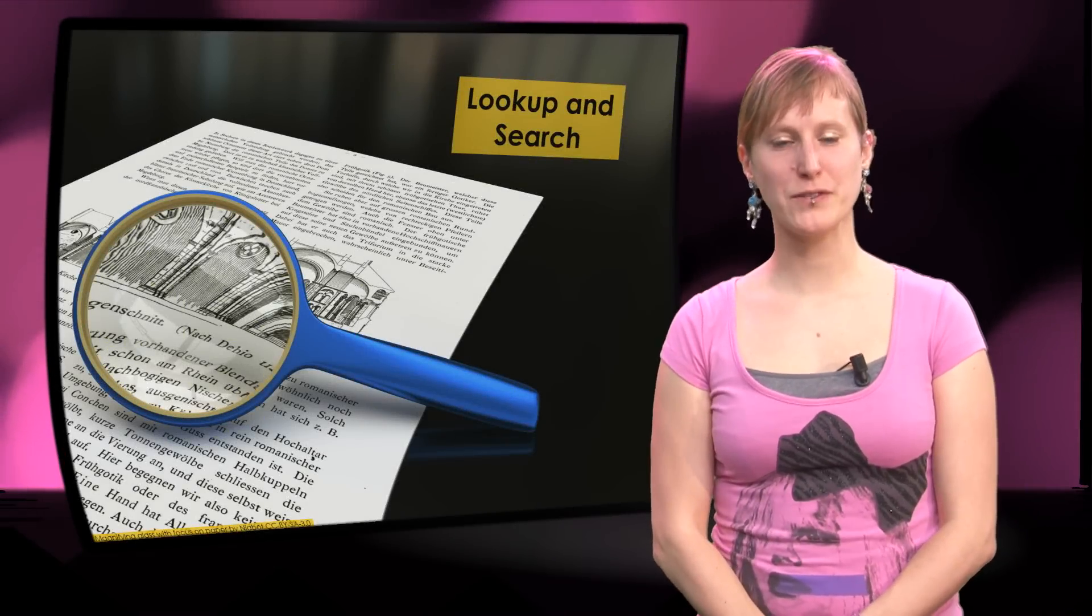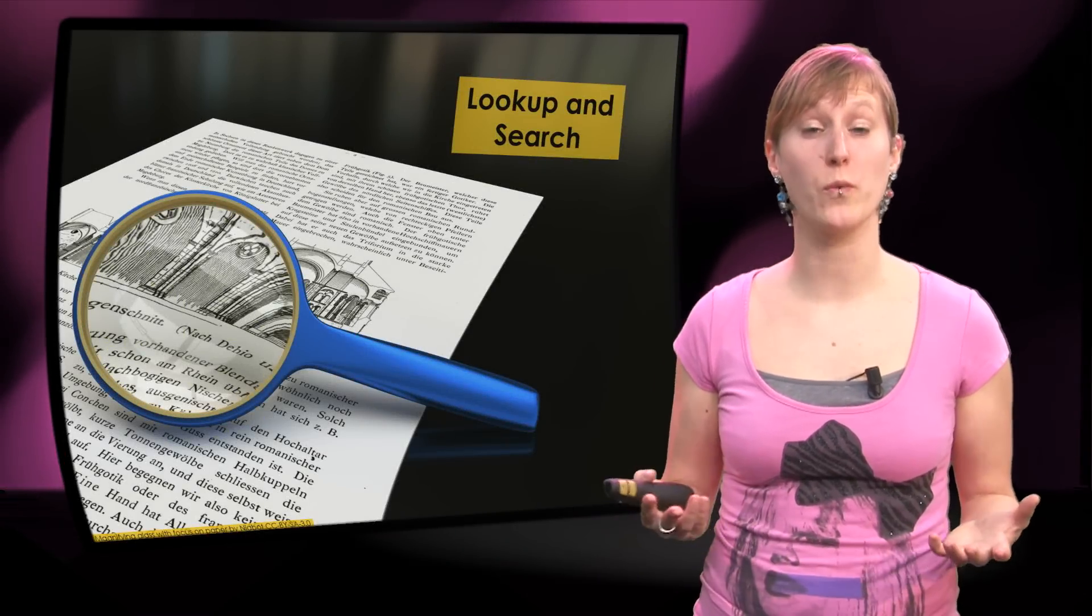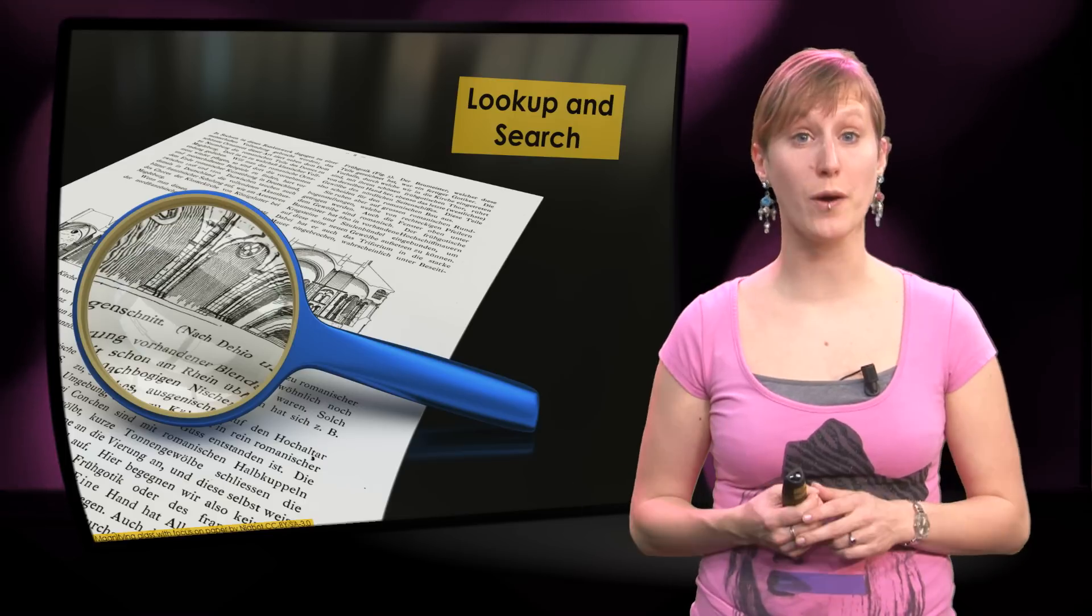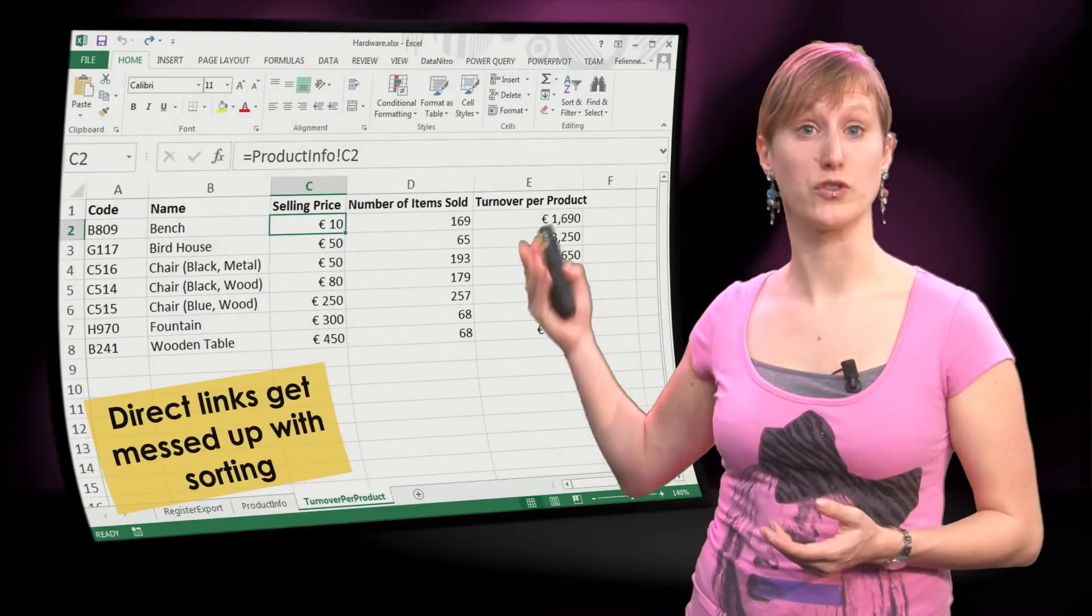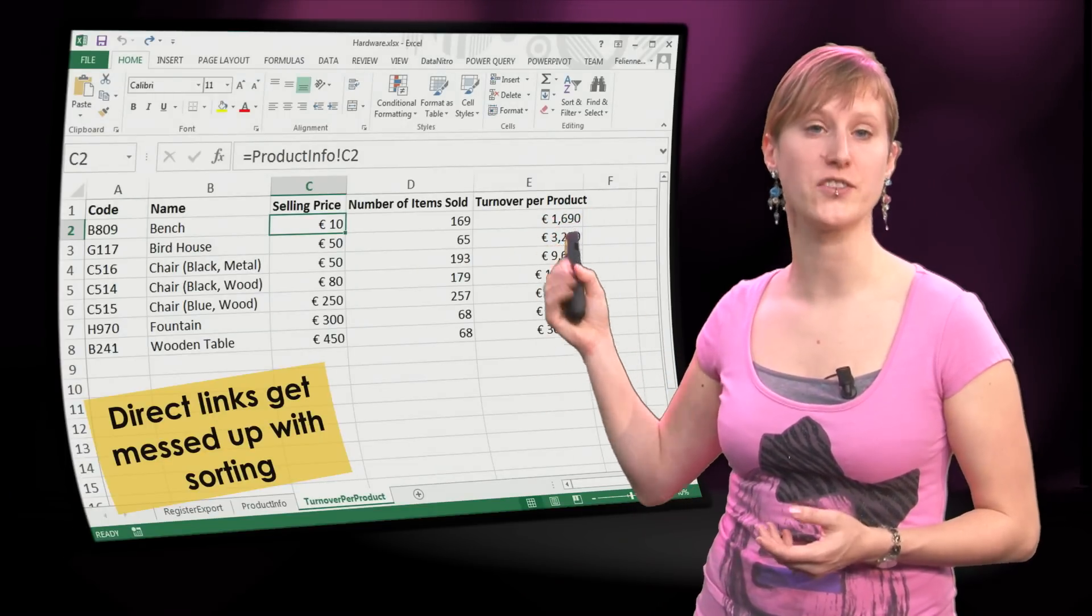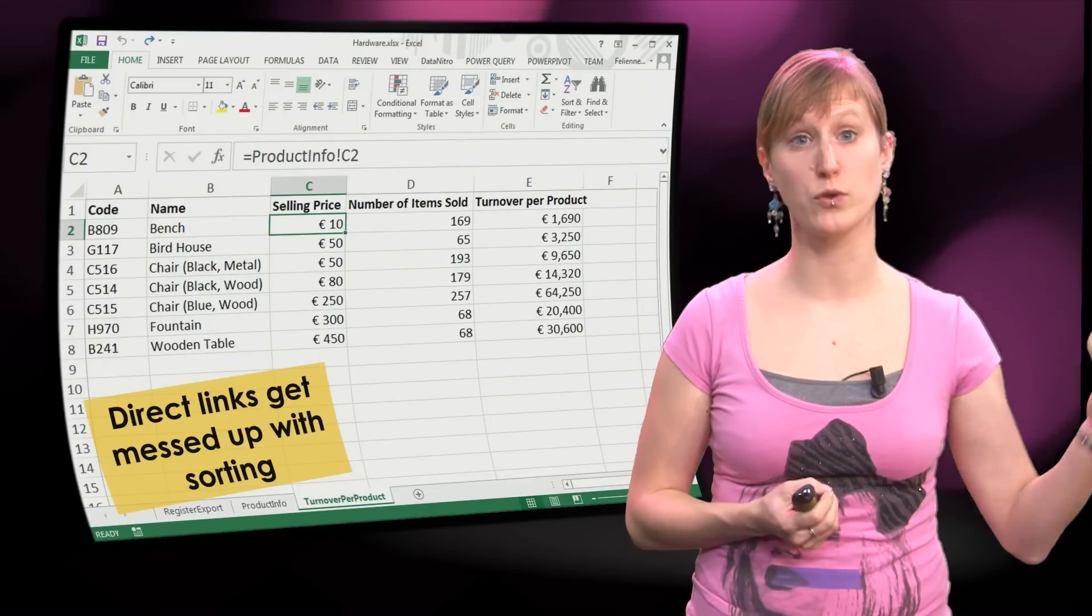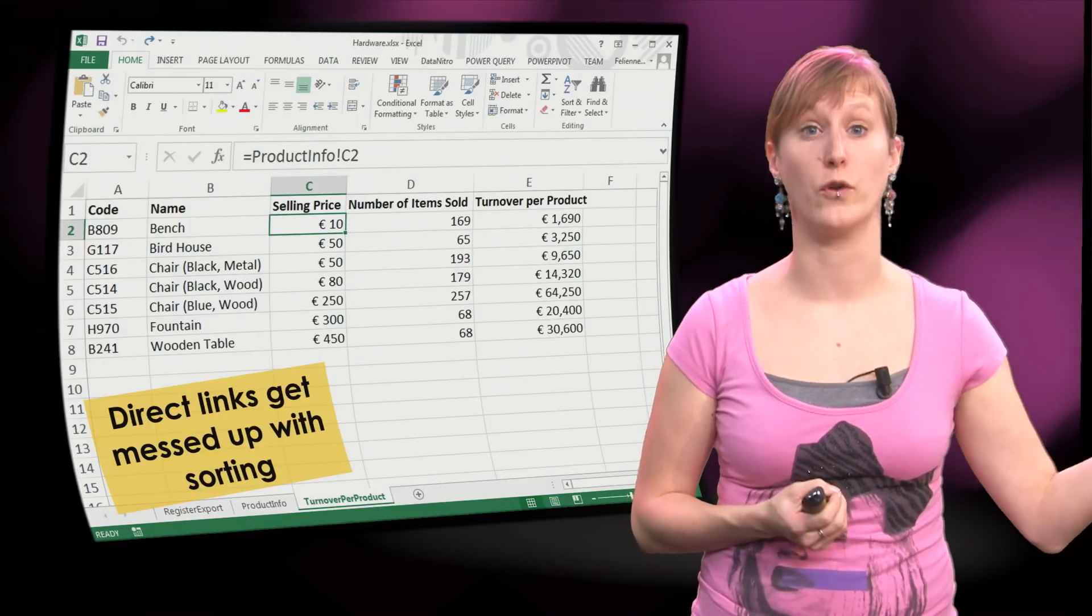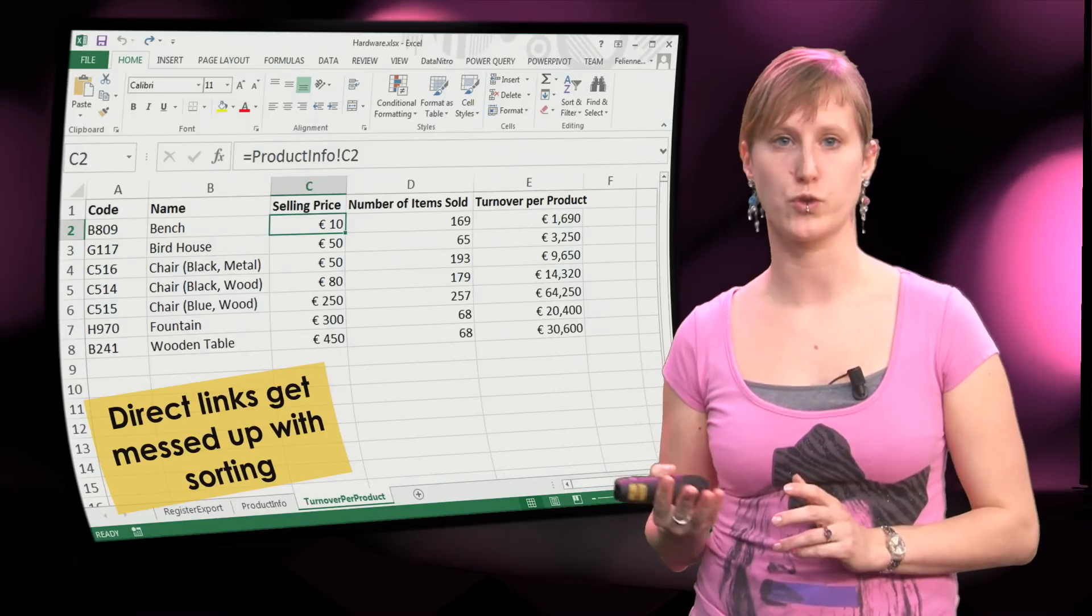Welcome back! In the previous video we looked at reasons why you want to use lookup functions, and that was because direct links in spreadsheets are going to be messed up if you change your data on the other side, for example by sorting.